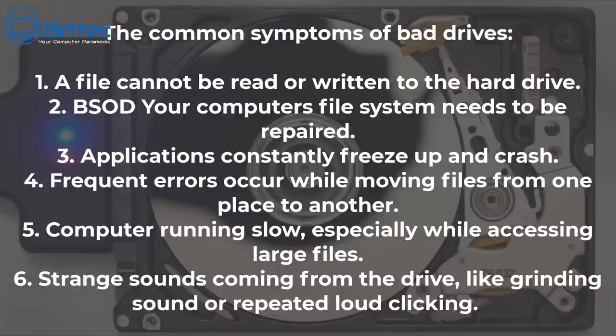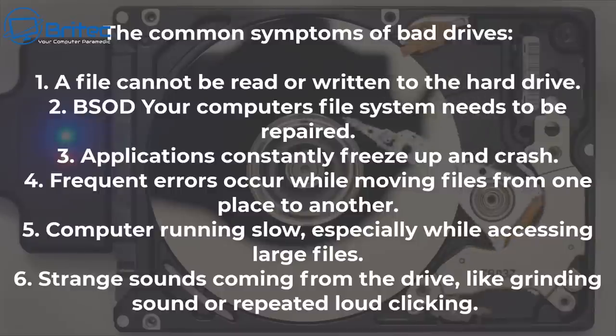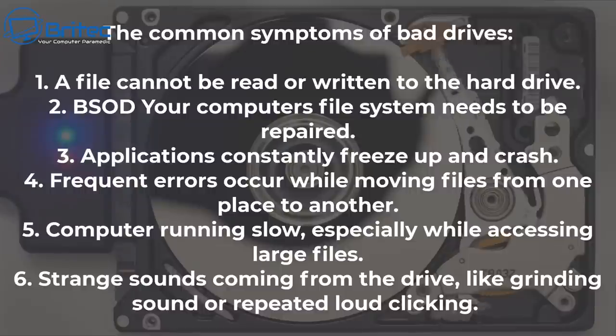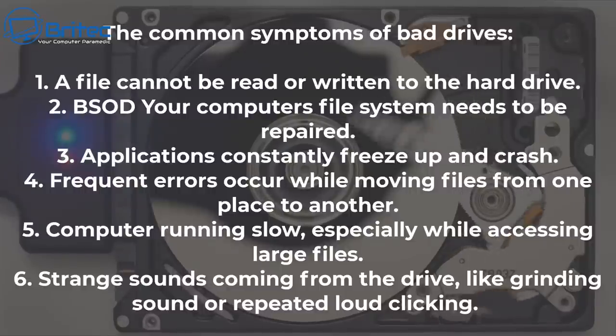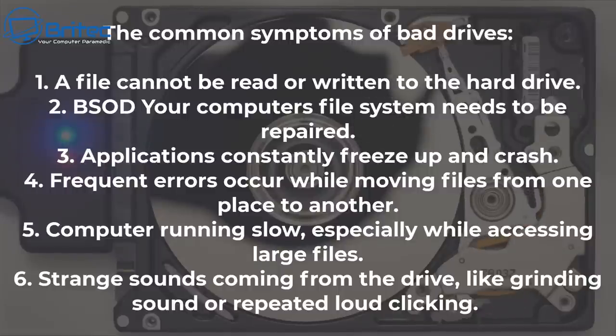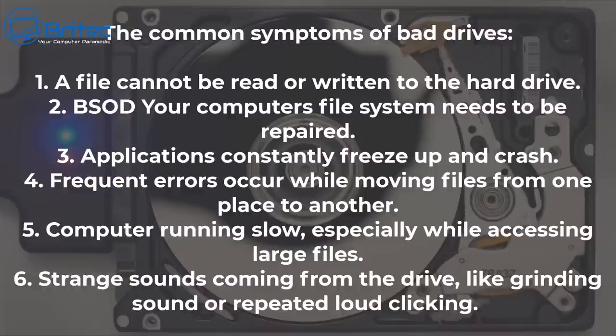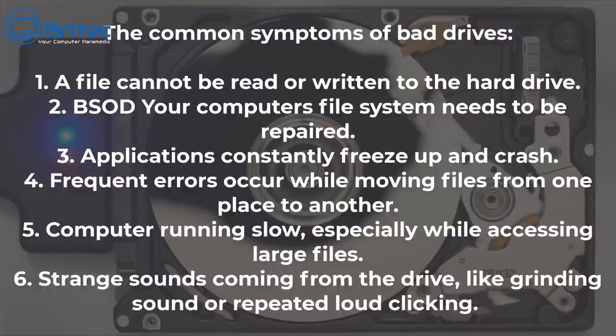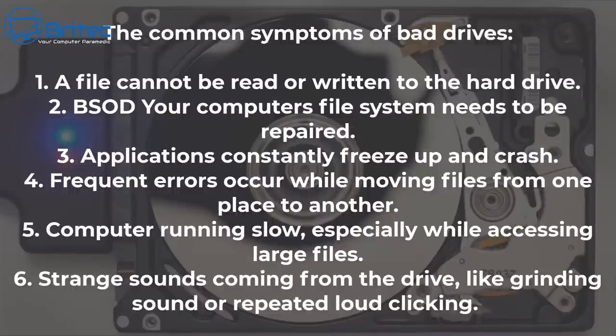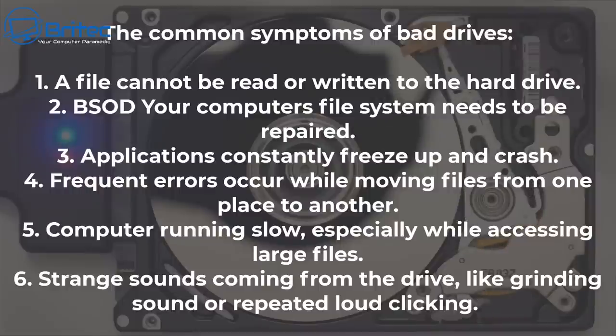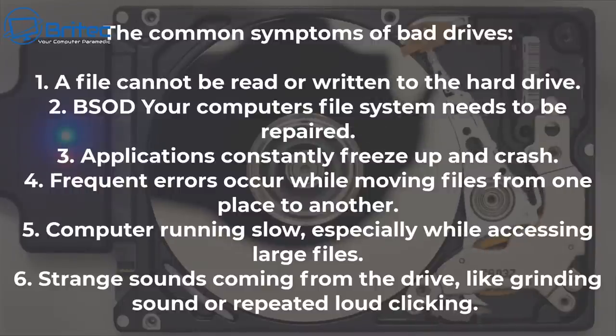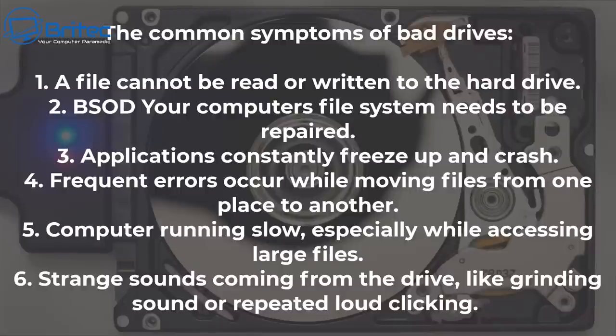Another one would be that frequent errors occur while moving files from one place to another. This could be transferring files from one drive to another drive and one of those drives is going bad and it will have trouble reading and writing to that drive. So the fifth problem would be computer running really slow, especially while accessing large files. It can take forever. Also six, strange sounds coming from the drive, like a grinding sound or repeated loud clicking noises. If you've got any of these symptoms, it may be time to start thinking about backing up your data.